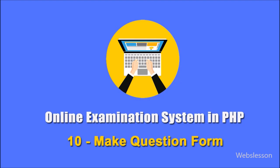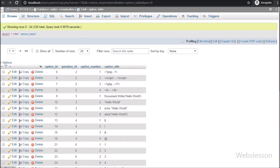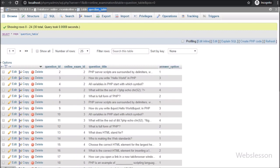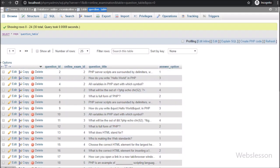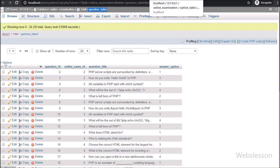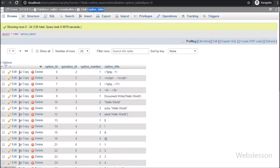Now we will proceed to the interesting topic: how an admin can add a question in a particular exam. Here we will also use Bootstrap modal class for storing question data. We will use two MySQL tables — a question table and an option table. In the question table we will store examination question details with the right answer option, and in the option table we will store the question option text.